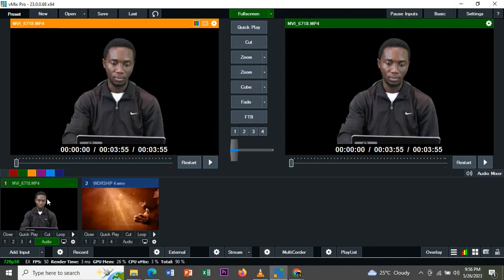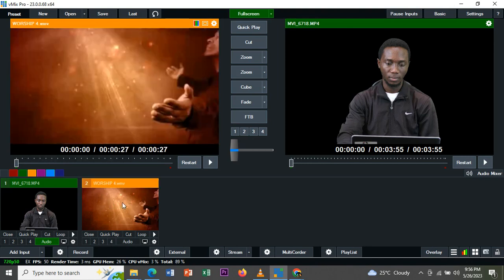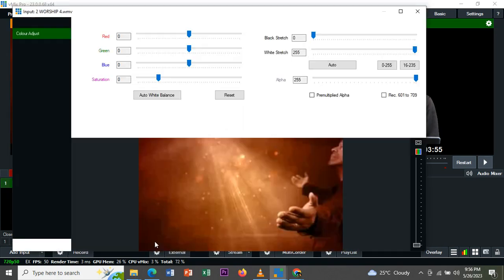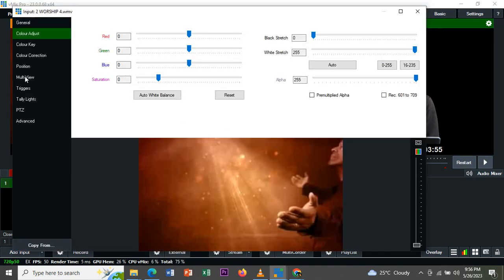So it means that you have two videos on this interface and I want to make this one as the background for the green screen video we removed. So what we are going to do, you click on these settings, which is configure various input settings. After you've done that, click on multi view.